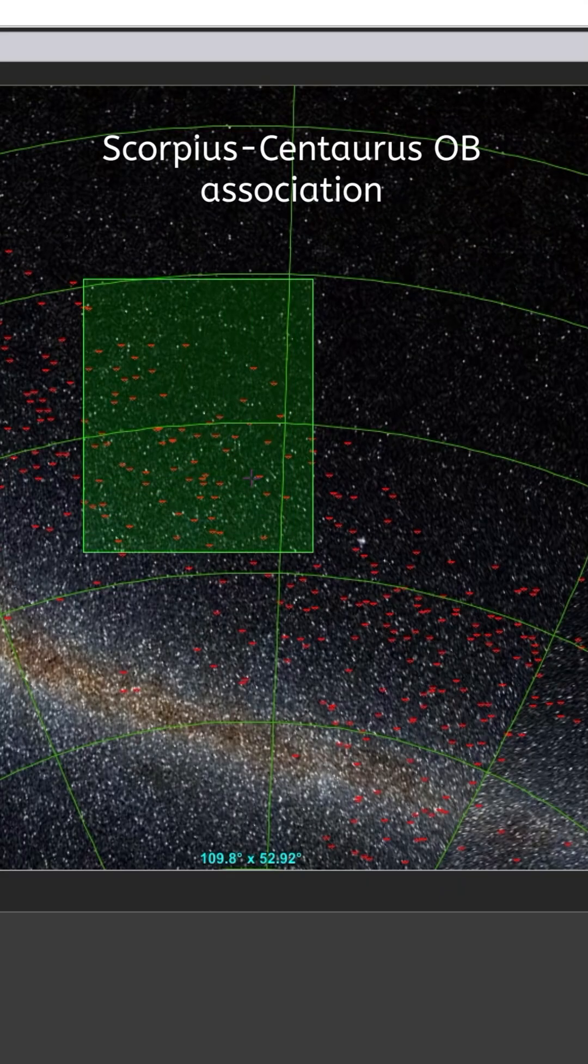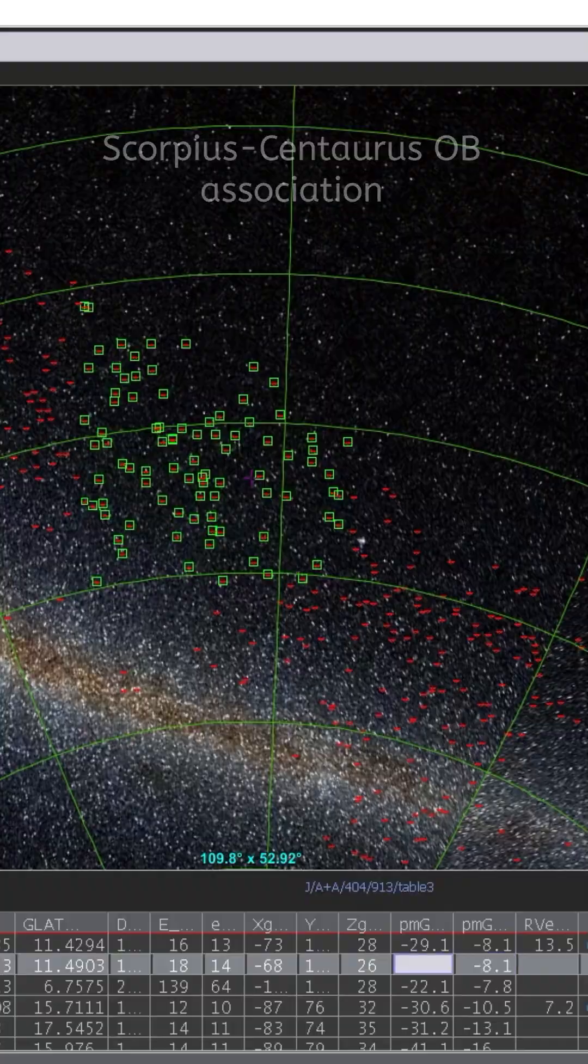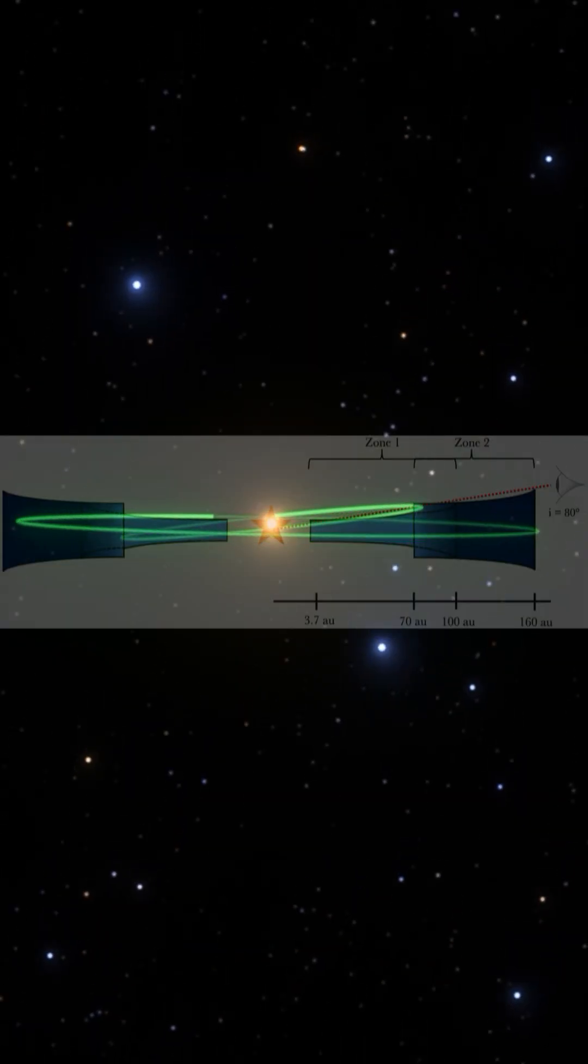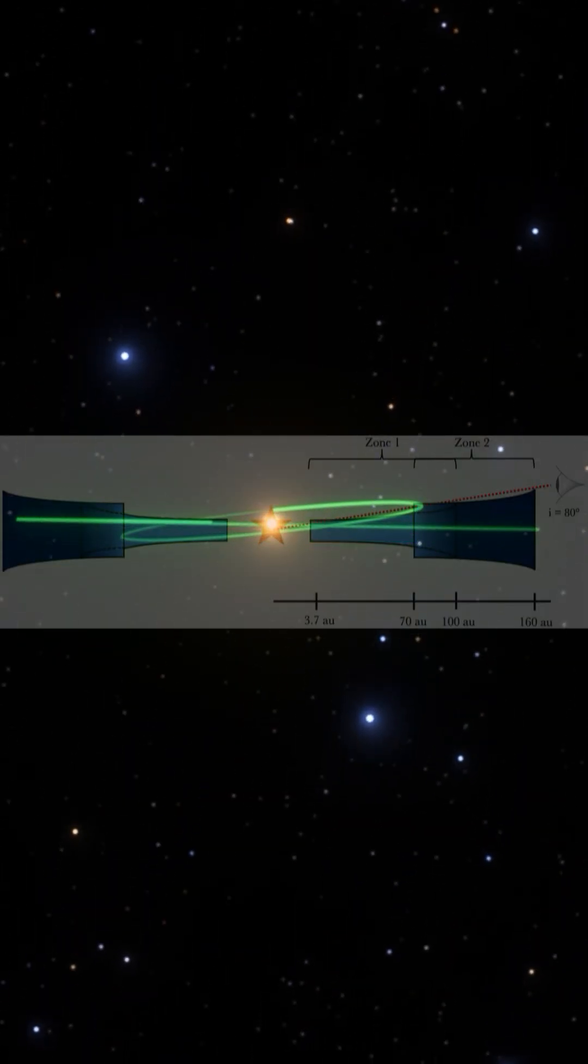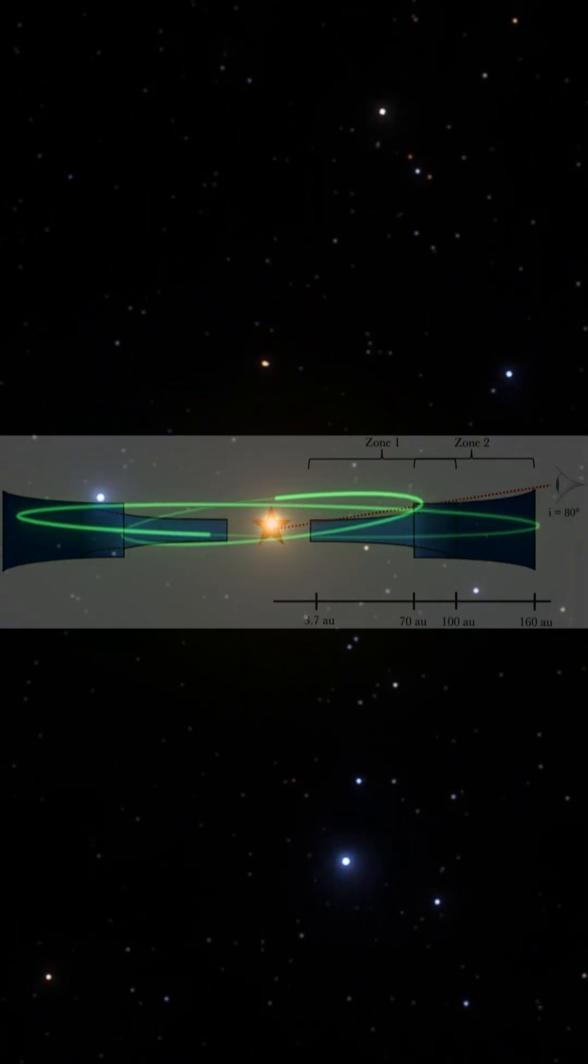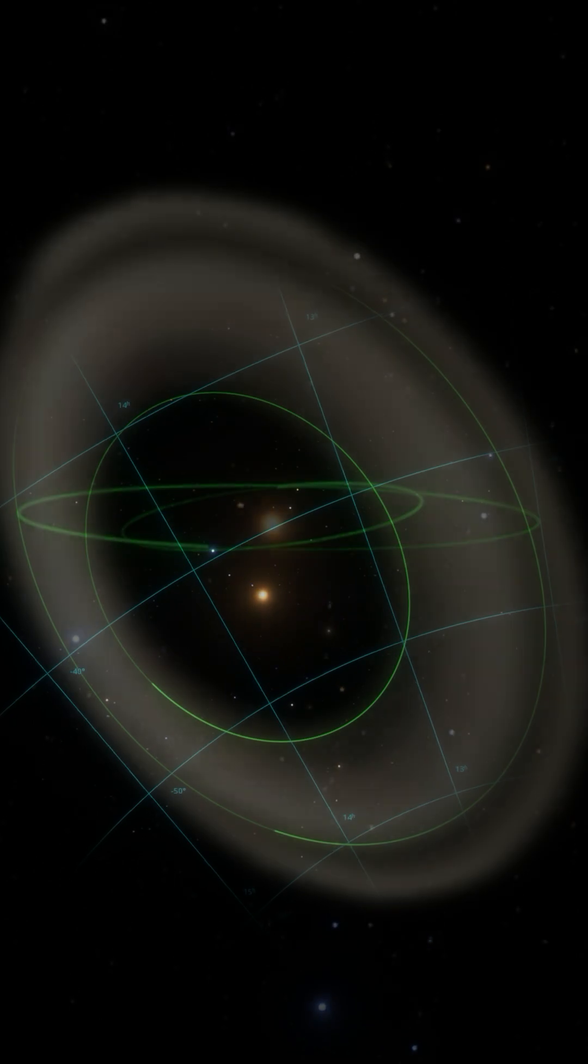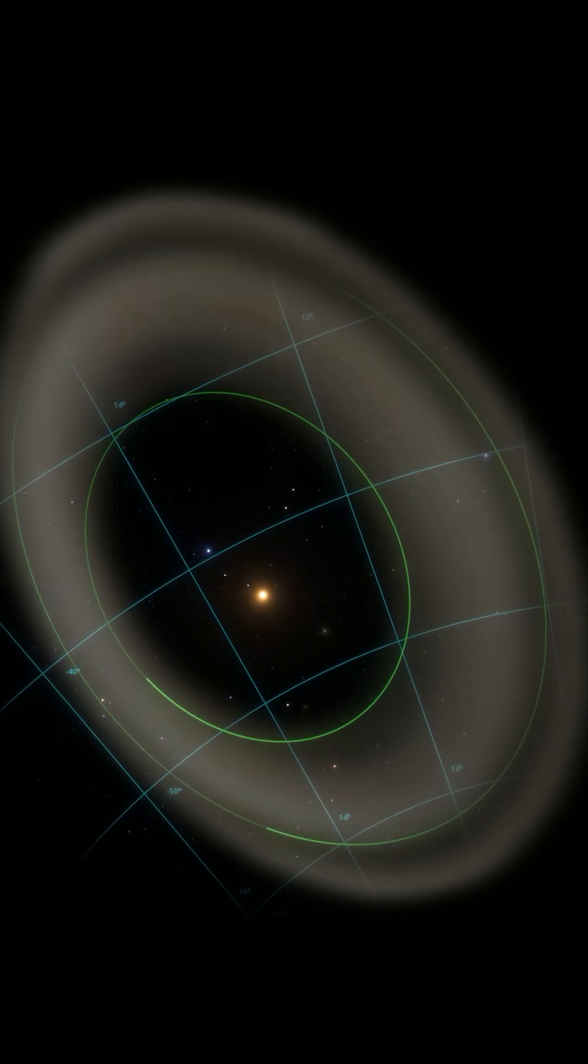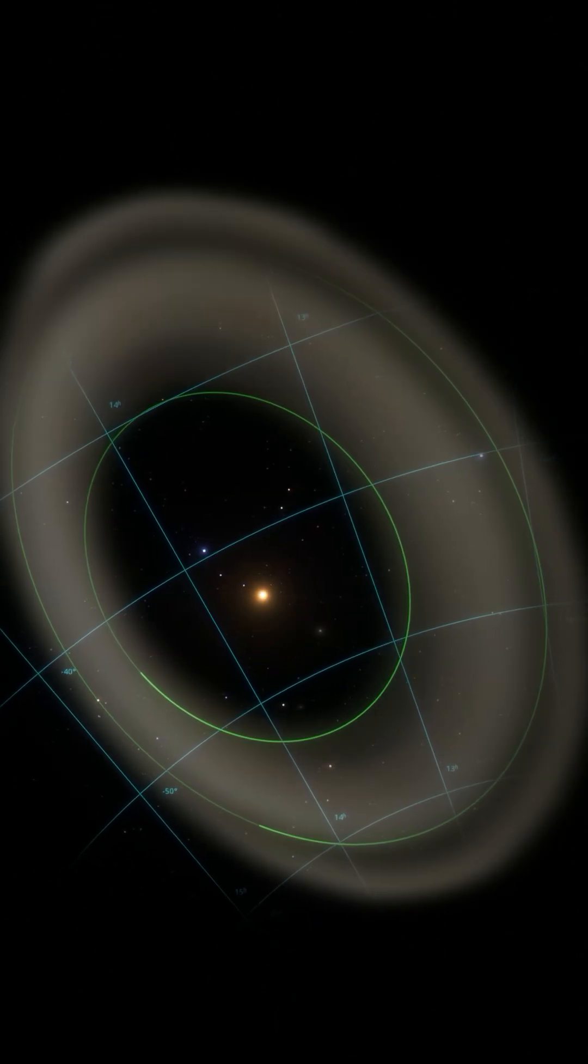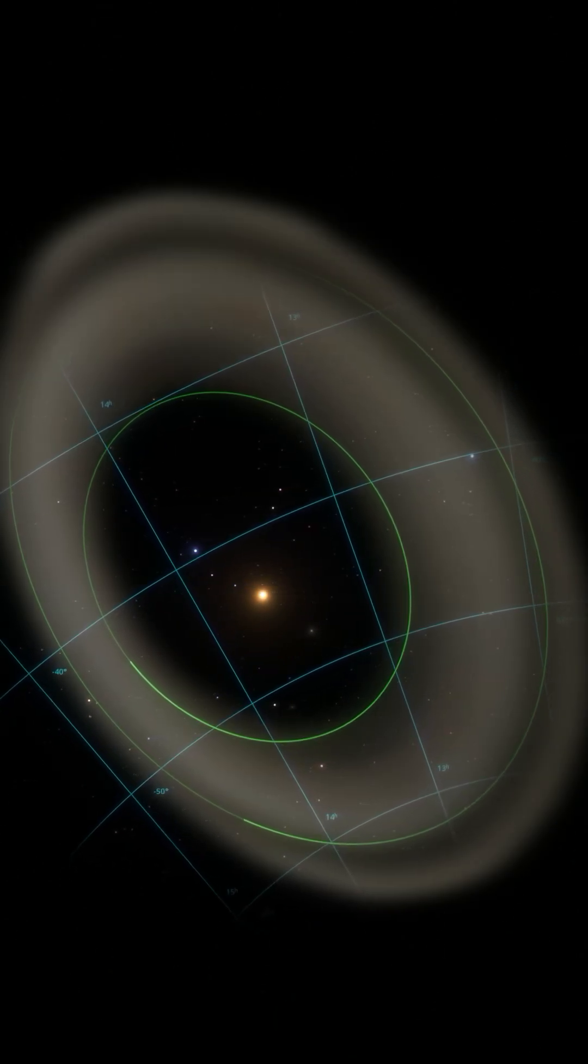Located in the Scorpius Centaurus region, this disk is highly inclined, almost edge-on at 80 degrees, giving us a rare view of its vertical structure. It's a perfect lab for studying how planets emerge from swirling gas and dust.